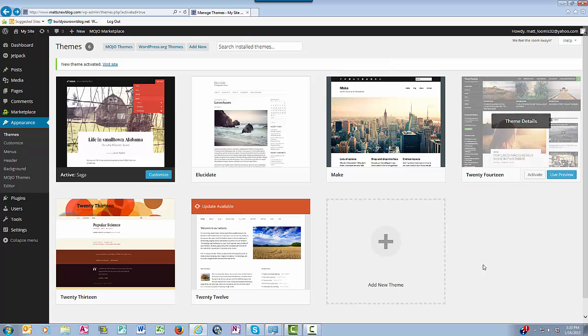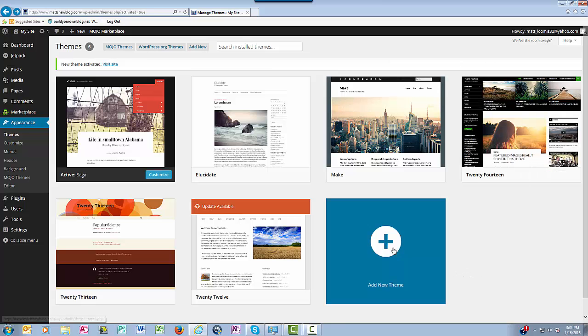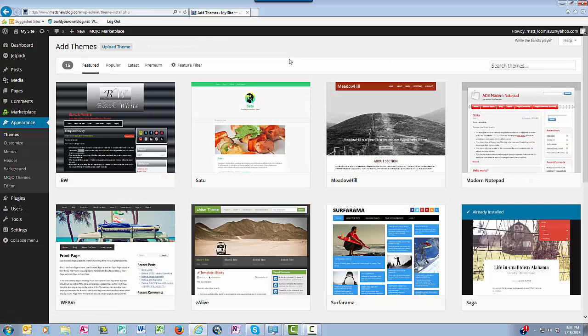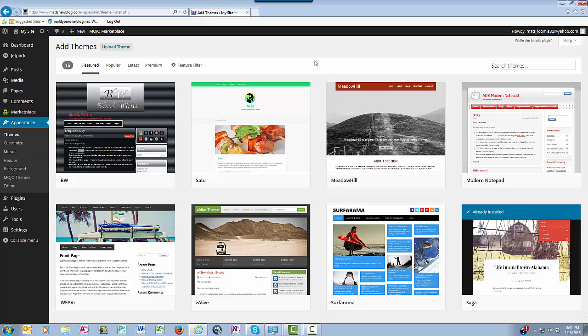With free themes you have lots of choices, and keep in mind you're not going to have quite as much selection or functionality as you do with the premium themes. But if you do want a free WordPress theme you can find them right here in your dashboard. Good luck and I will see you on the other side of your new blog.